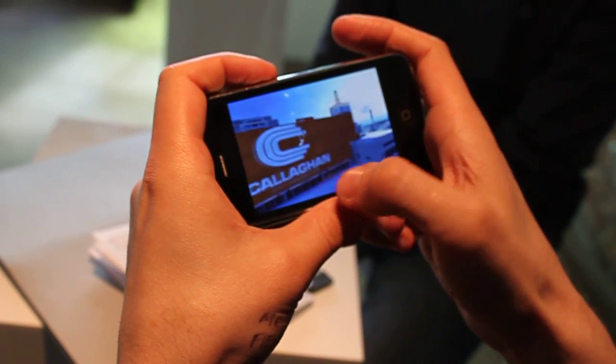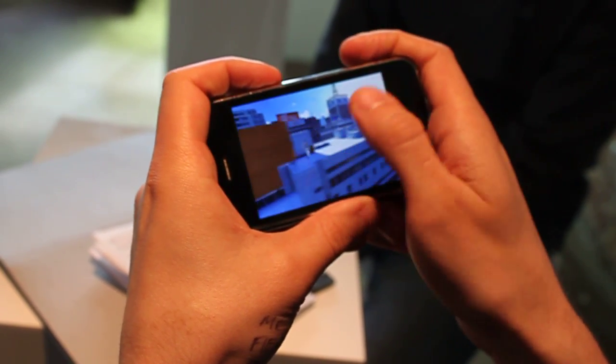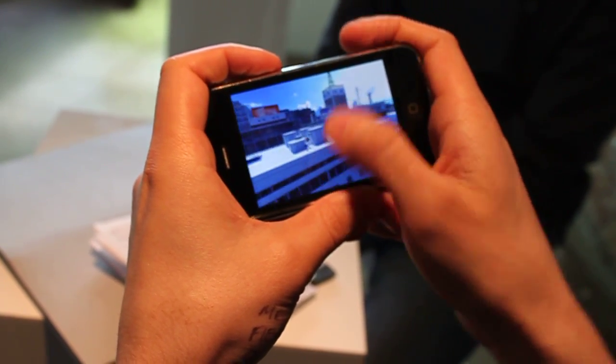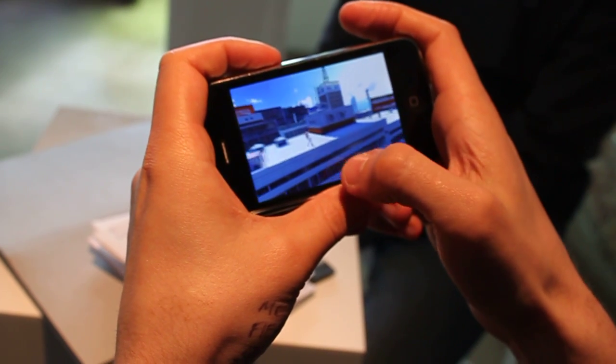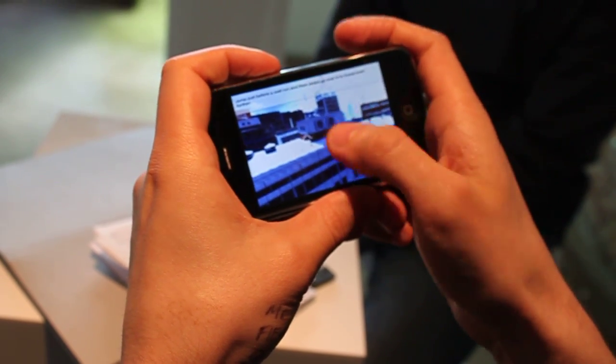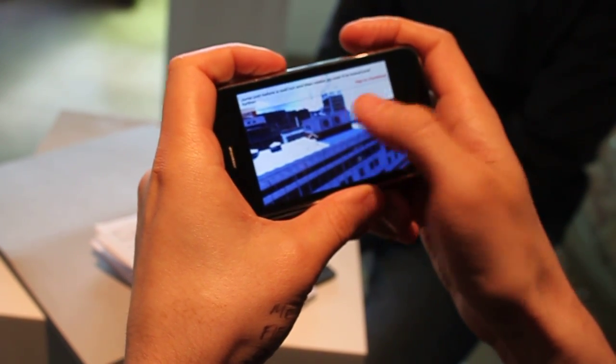When an iPhone first came out, it wasn't even 3G. So I think that's kind of the key.